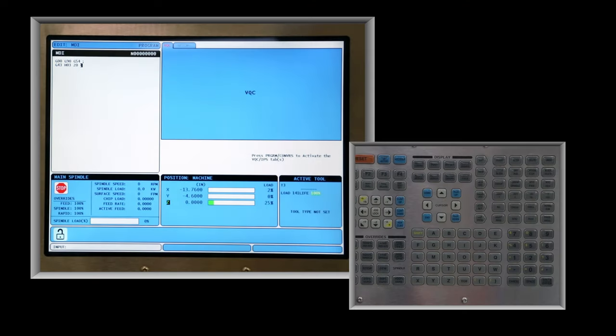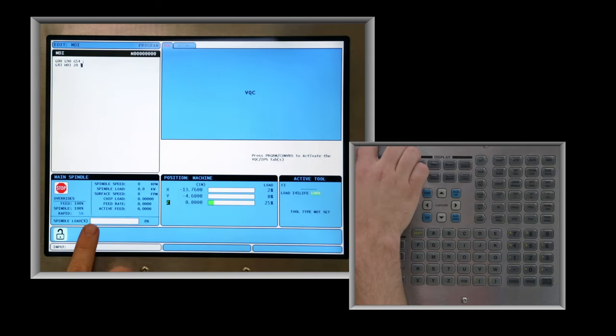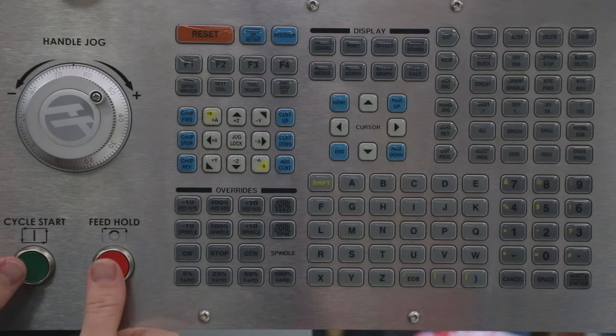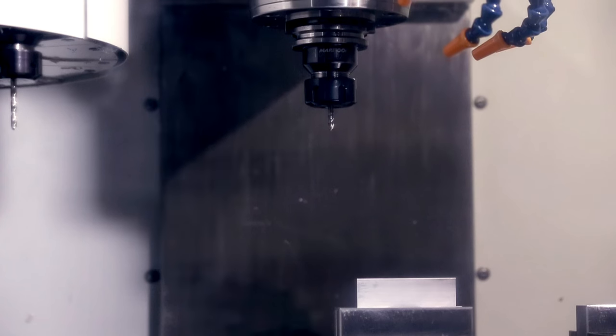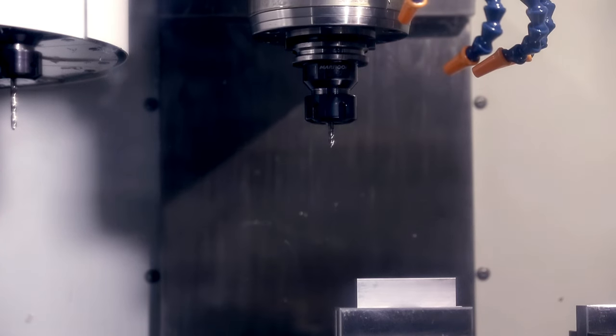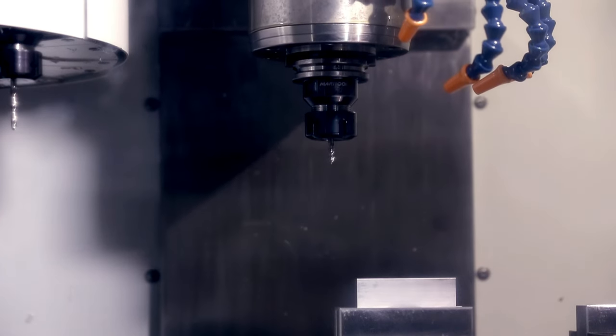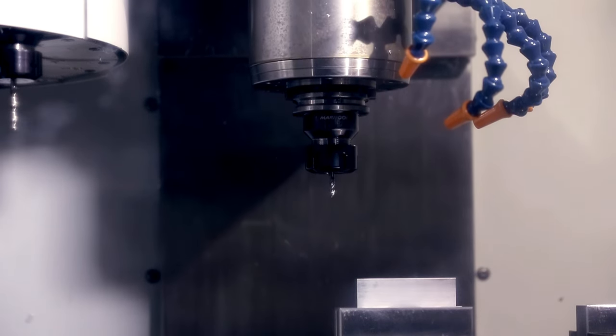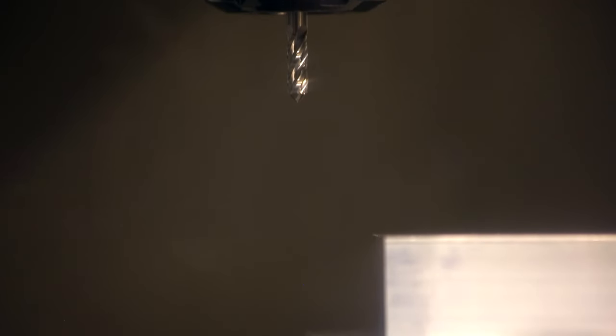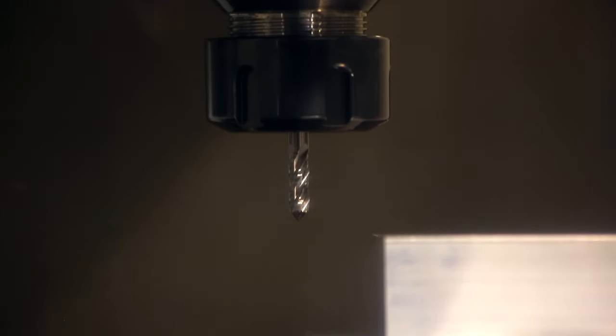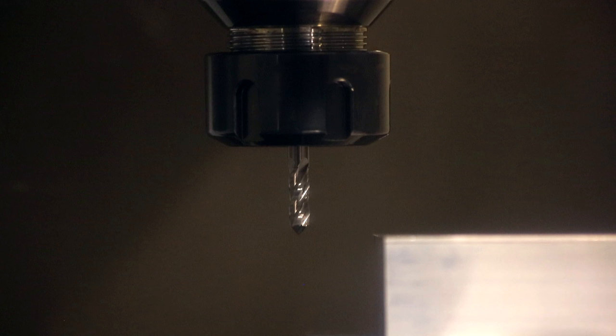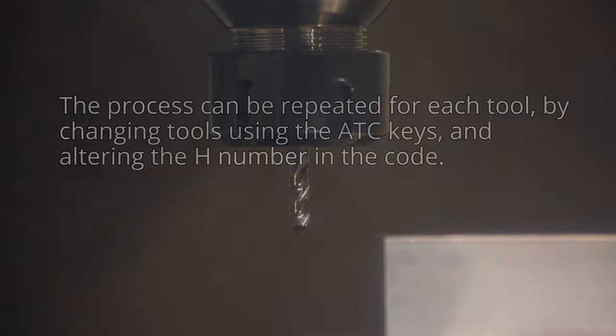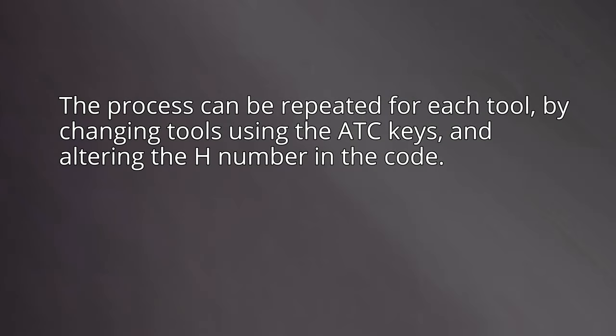Set the rapid override to five percent and keep a thumb on the feed hold key in case anything doesn't seem right. Press cycle start. The Z axis will move downward and should stop when the tip of the tool is at the same height as the workpiece. If it doesn't stop at the top of the workpiece, press feed hold. Any movement below the surface of the work indicates the tool length offset and or work Z offset is not properly set and needs to be redone. Ours looks correct. The process can be repeated for each tool by changing tools using the ATC keys and altering the H number in the code.